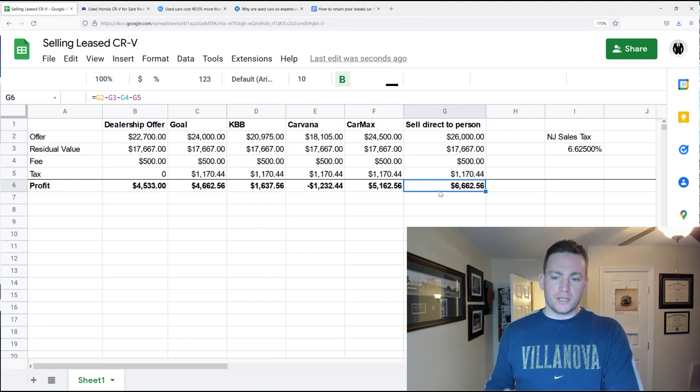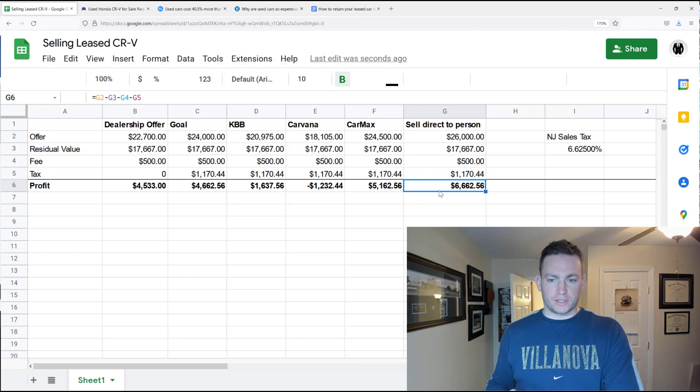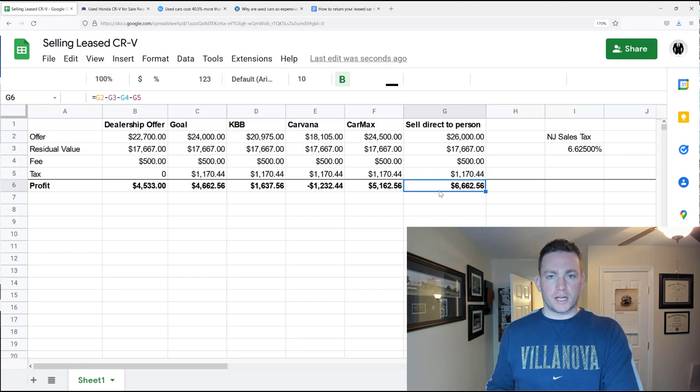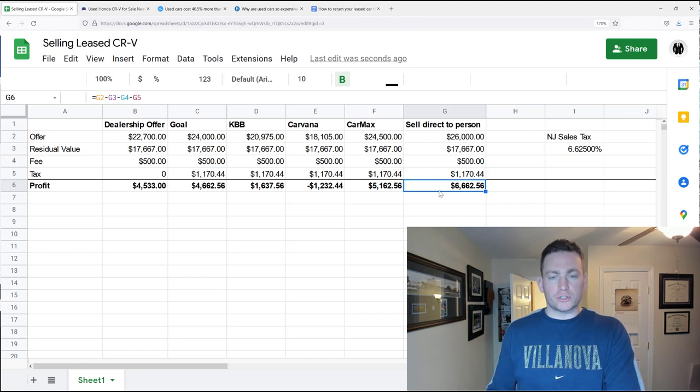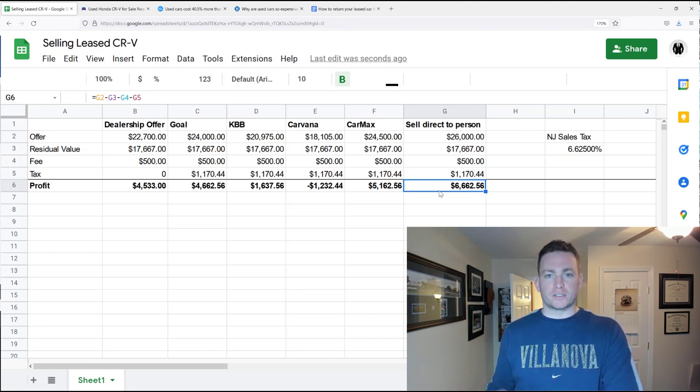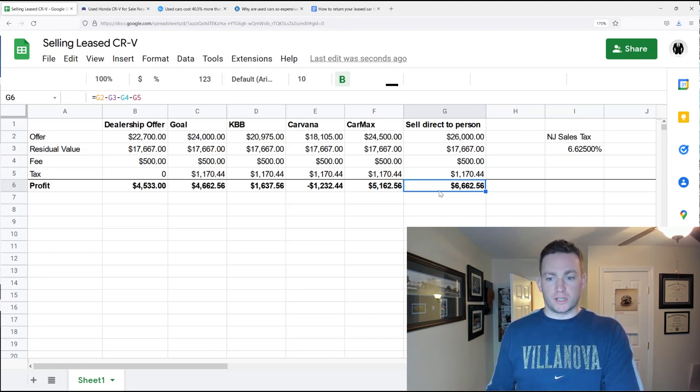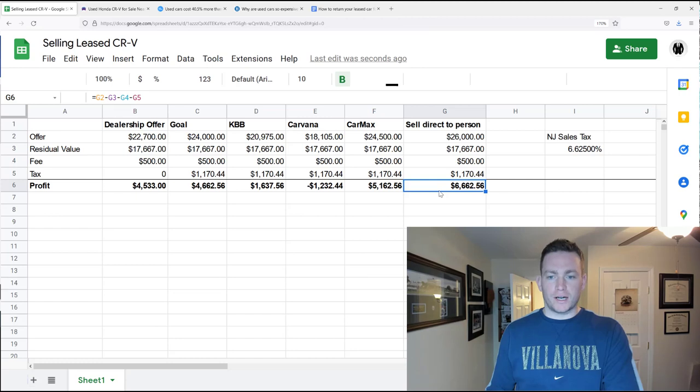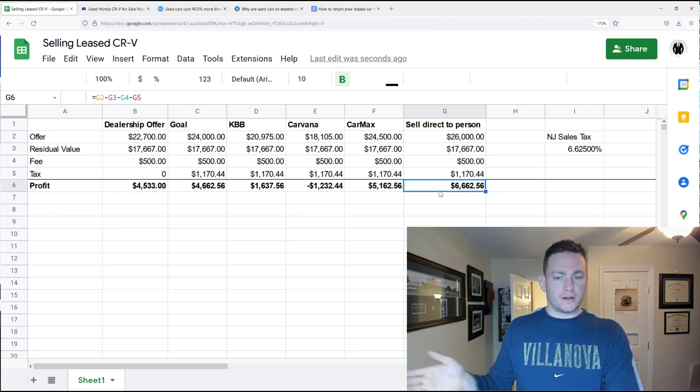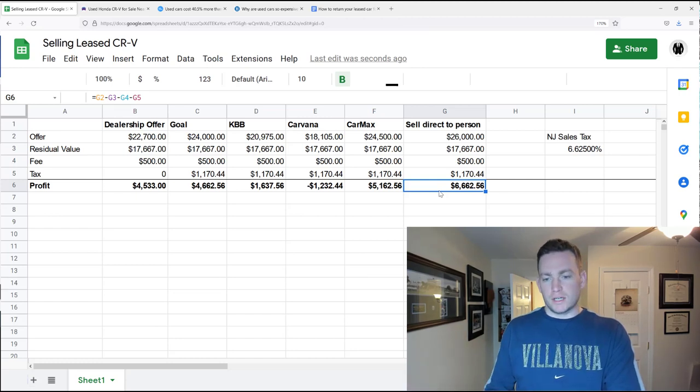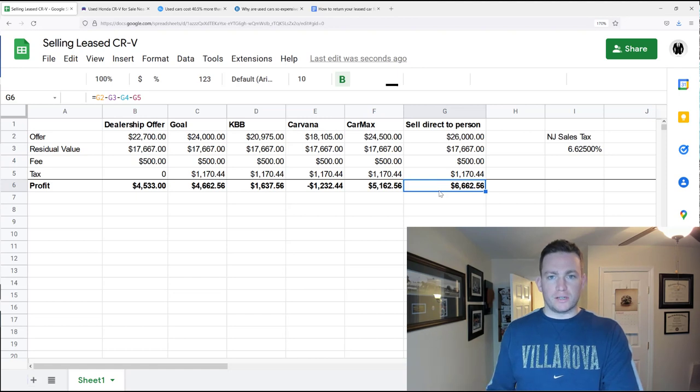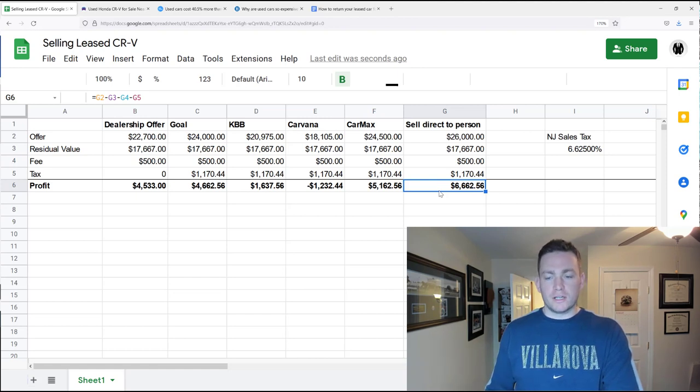Because you're going to have to get the car detailed, you're going to have to get the carfax, you're going to have to take pictures of the car and list it on cars.com or AutoTrader, and then you're going to have to actually meet with people to sell them the car and give them a tour of it, take them on a test drive, get the title in their name, negotiate with them, and then there's no guarantee when it's actually going to sell.